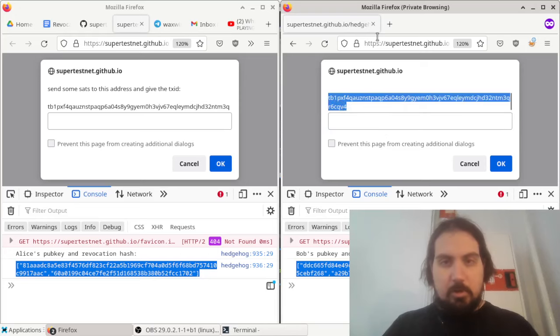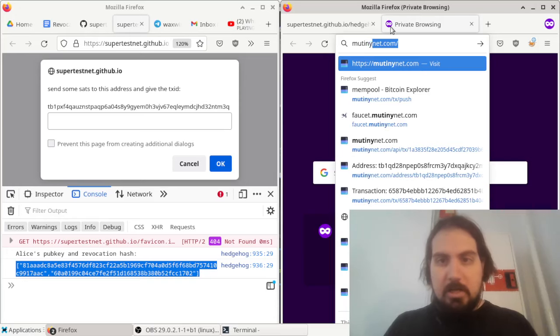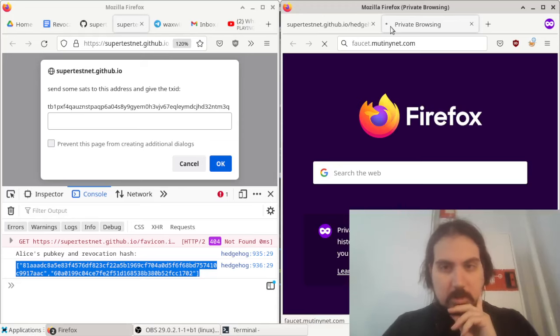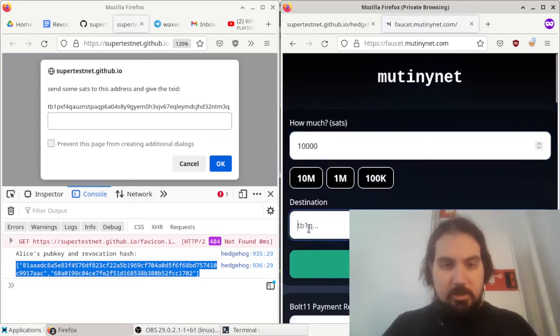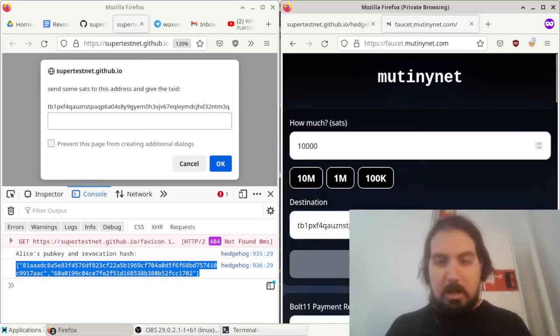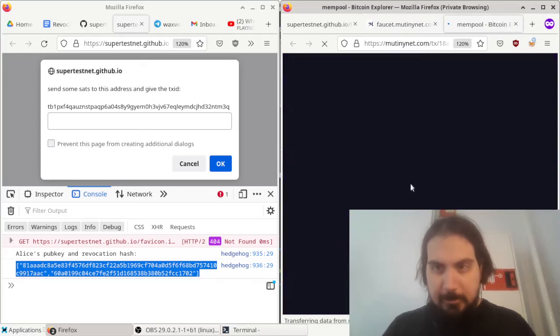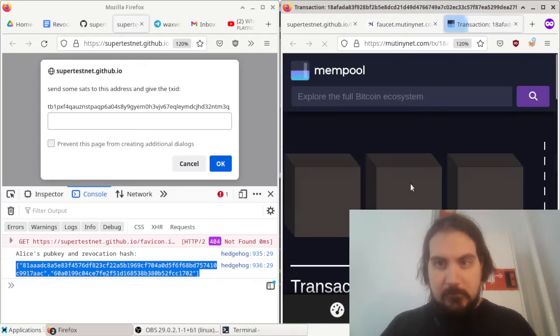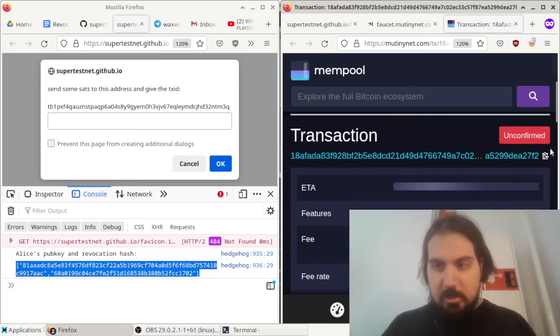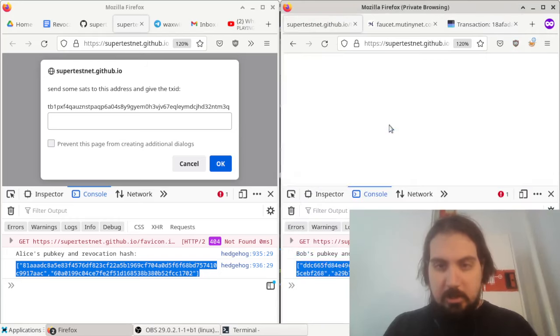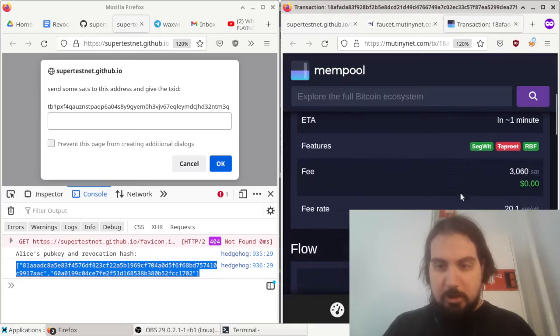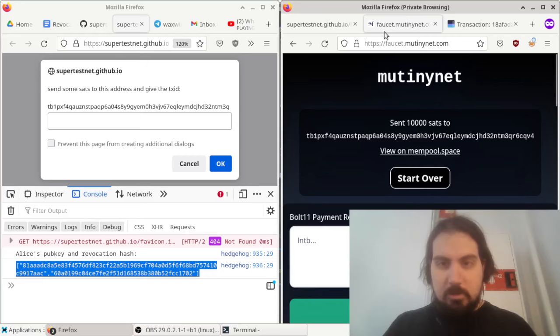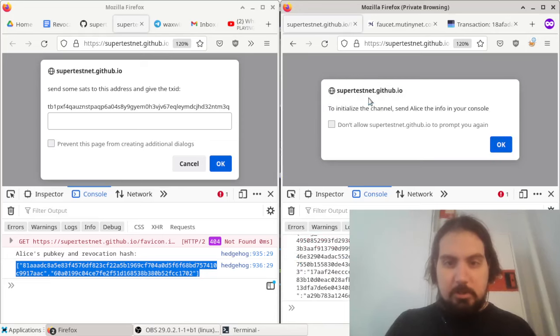To do that, I'm going to use MutinyNet's faucet. I'll send 10,000 sats into this Bitcoin address. This is a multisig between the two parties. Okay, so I did it, and now it wants the transaction ID. So I'll put that in there. It says, what Vout is it in? Let me check. It happens to be Vout 0. So I'll say Vout 0, and the amount was 10,000 sats.